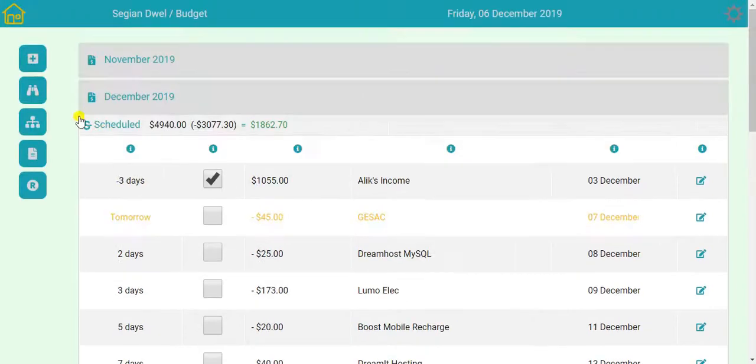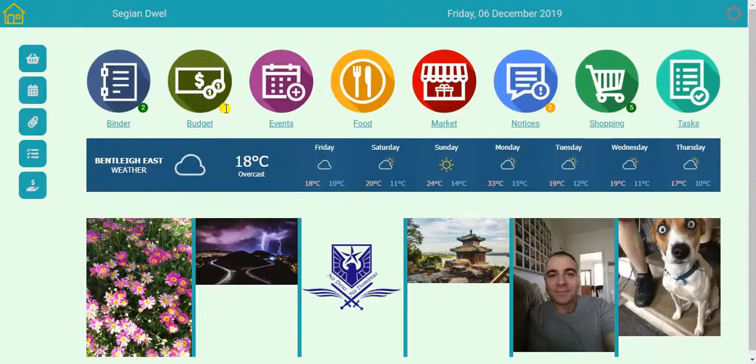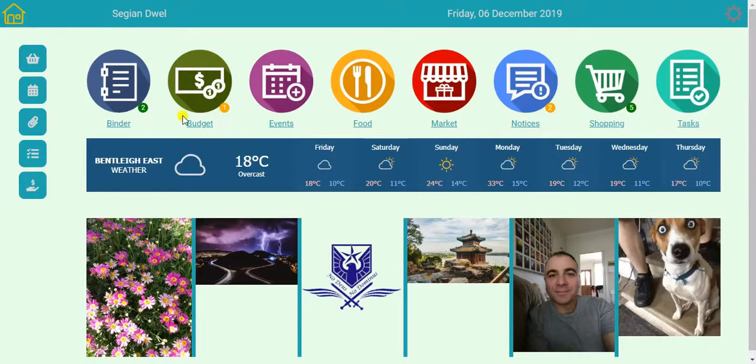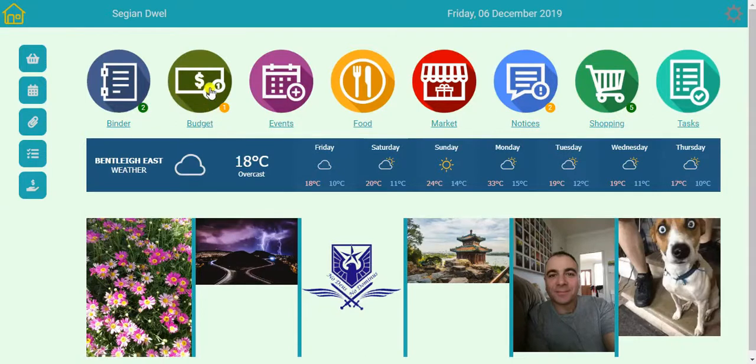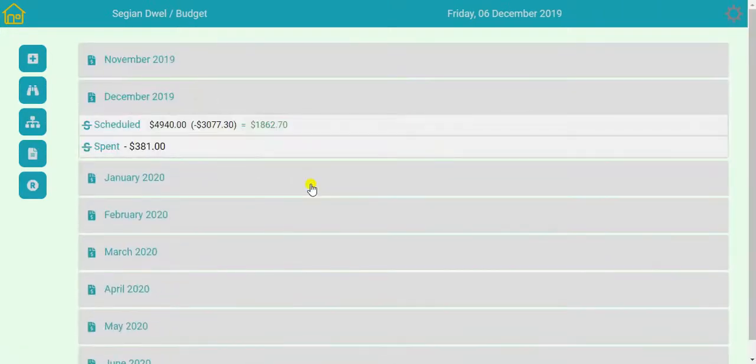And later on it will come up here as a reminder like this one. The day before we'll see an orange notification bubble. And on the day that is due that bubble will become red. So I know that I need to pay that bill. For now I'll just delete it.